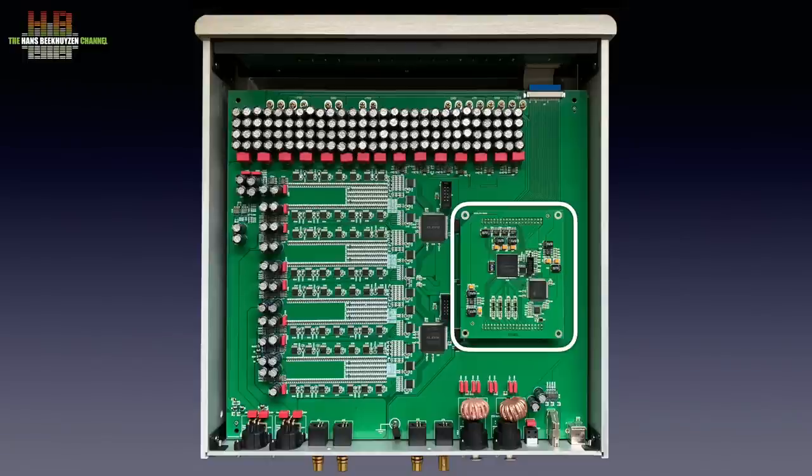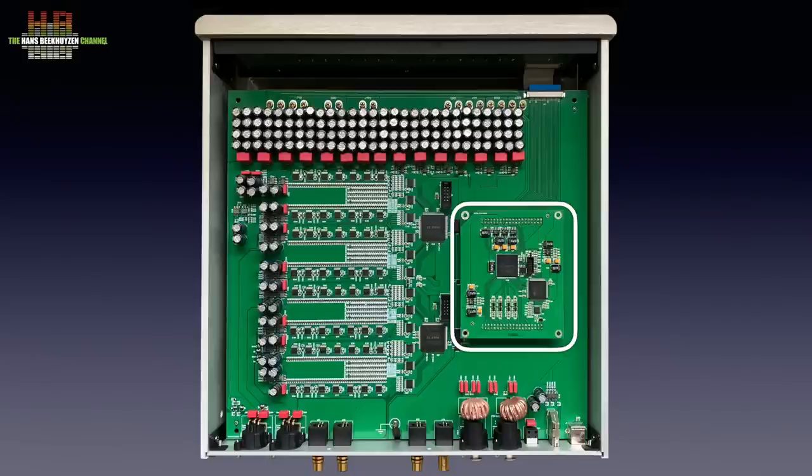Streamers and network bridges with USB outputs will therefore not see the Pontus if USB is not chosen as input. So when setting up your player for use over USB the first time, switch the Pontus to USB.